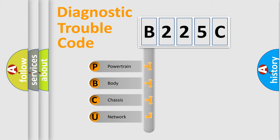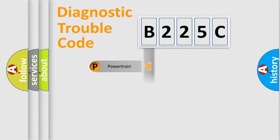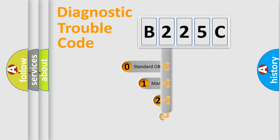We divide the electric system of automobile into four basic units: Powertrain, Body, Chassis, and Network. This distribution is defined in the first character code.